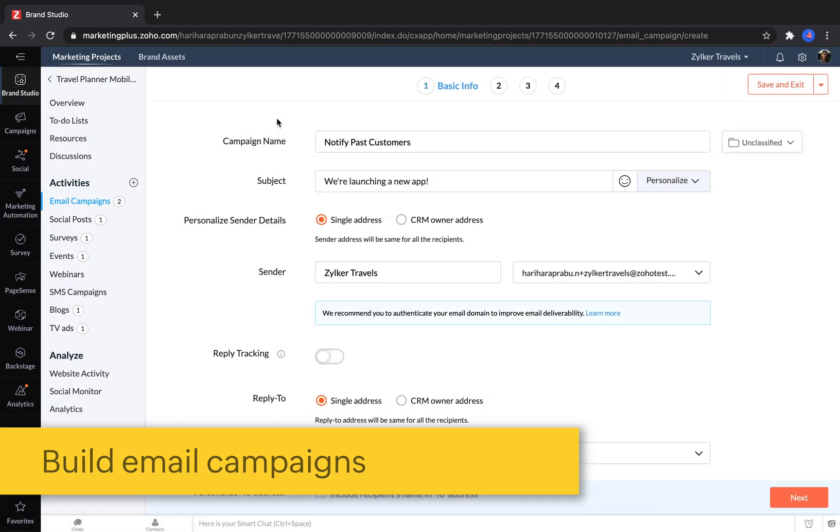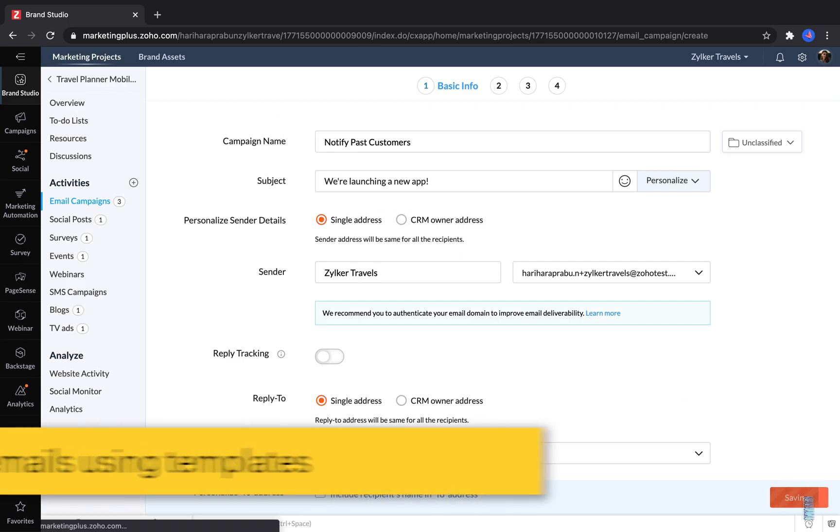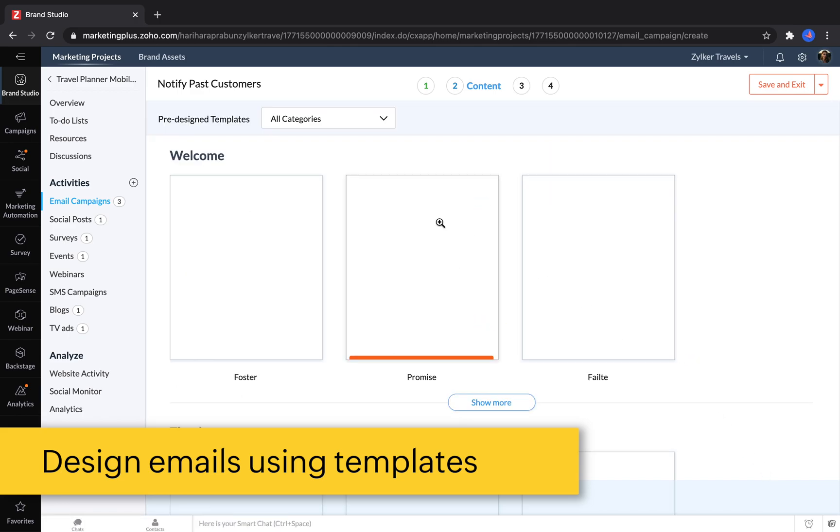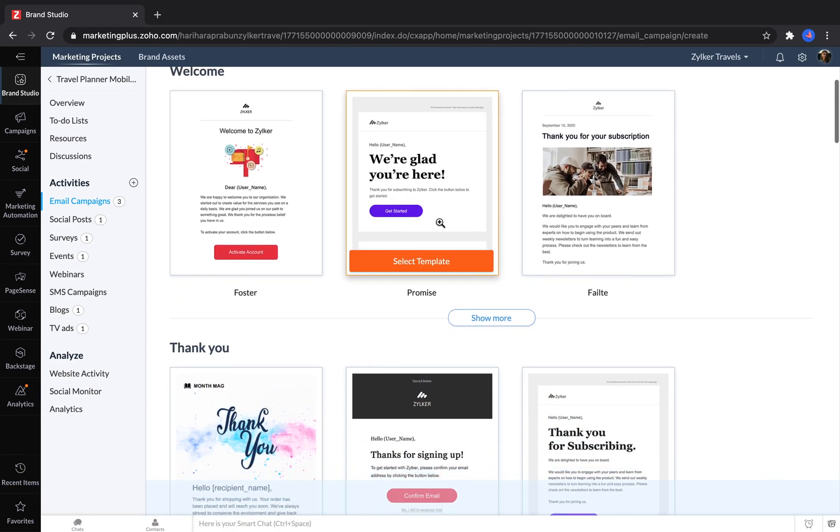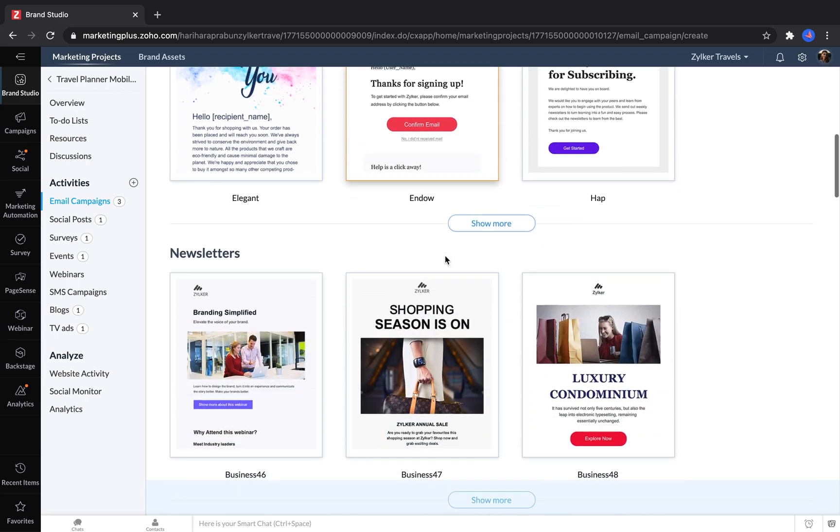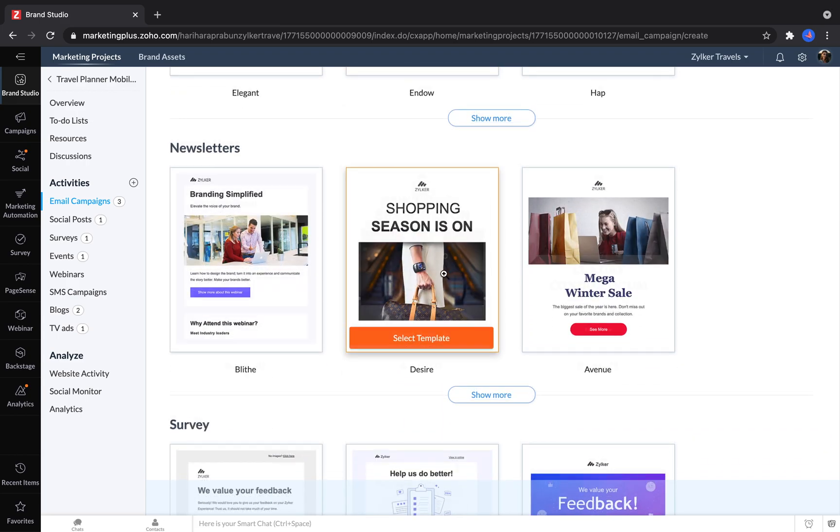First, you enter basic information, like choosing your sender and adding in a subject line. In the next step, you can choose which email template you want to use to build your campaign, like a welcome email for new customers, a thank you when somebody makes a purchase, or newsletter templates that can fit different types of business themes.